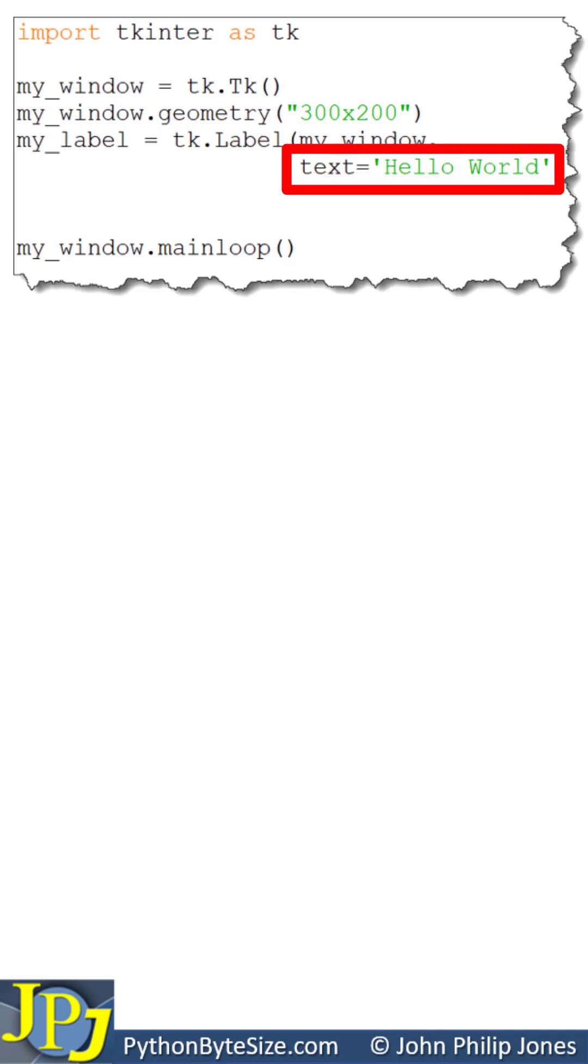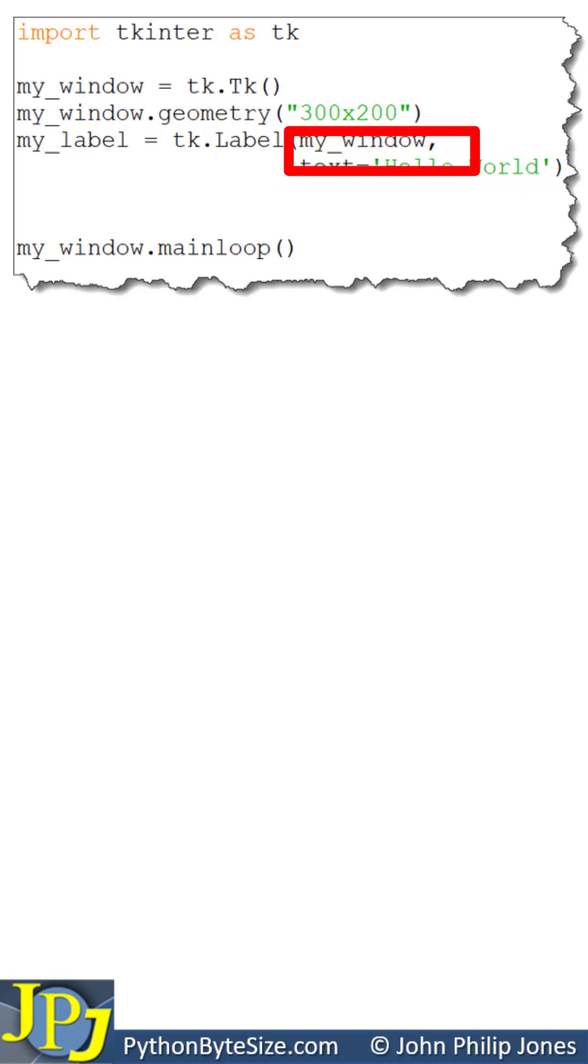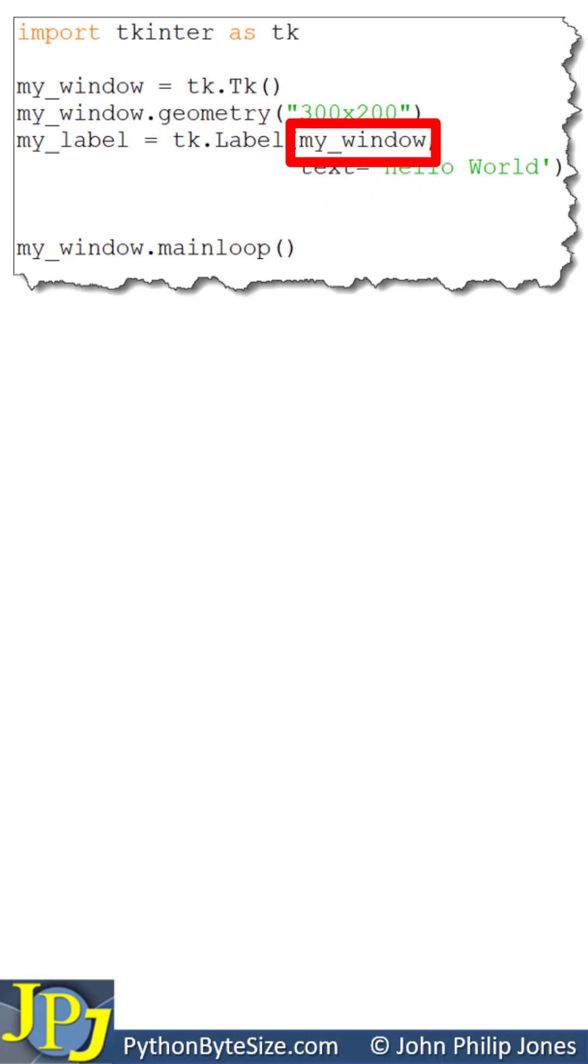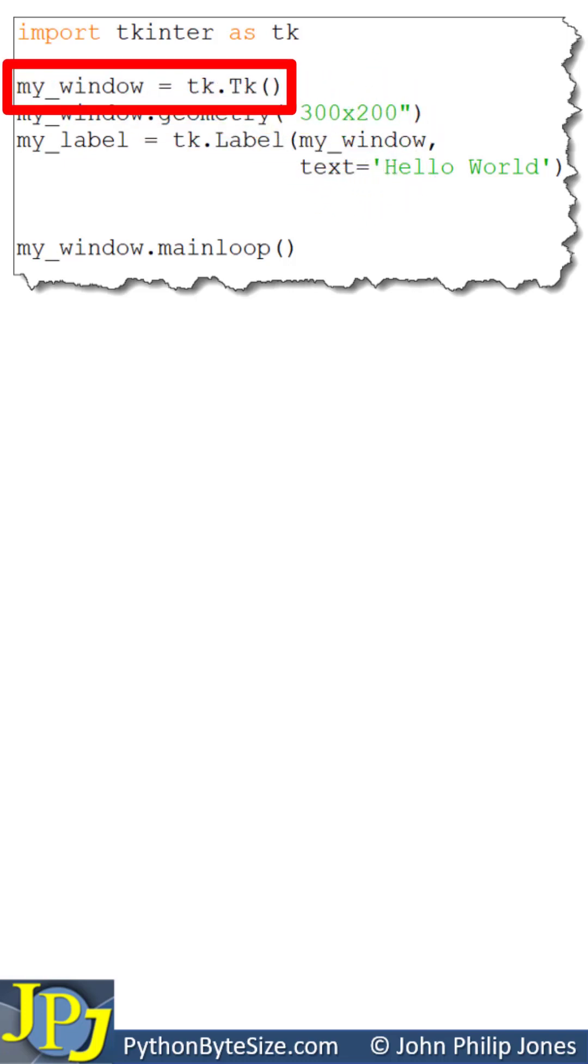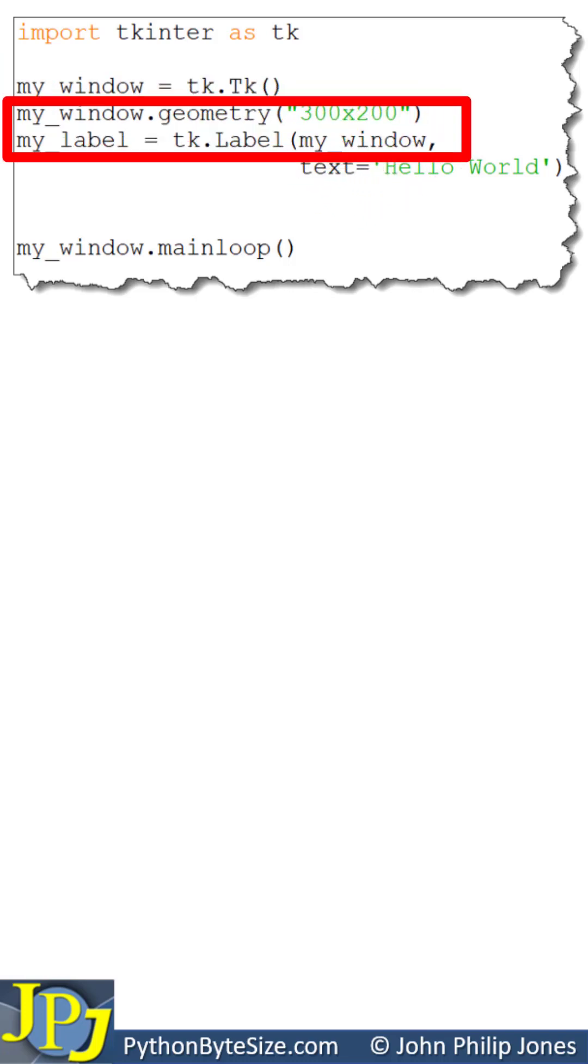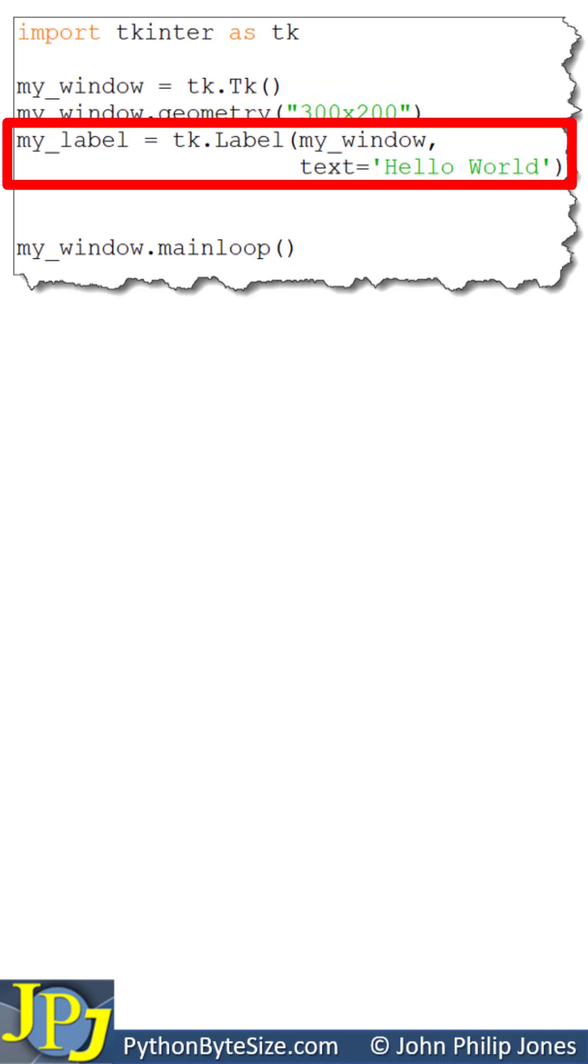If we look here, we can see that we're setting the text attribute of the label to Hello World. This informs the label as to which window it is to be associated with, my_window, which was declared here. So the label created on this line is going to be associated with the window created on this line.